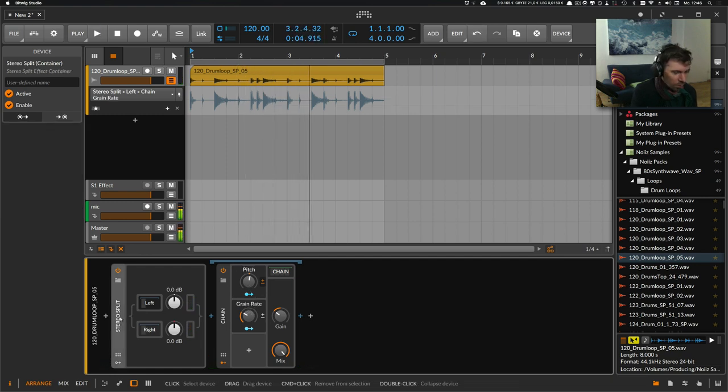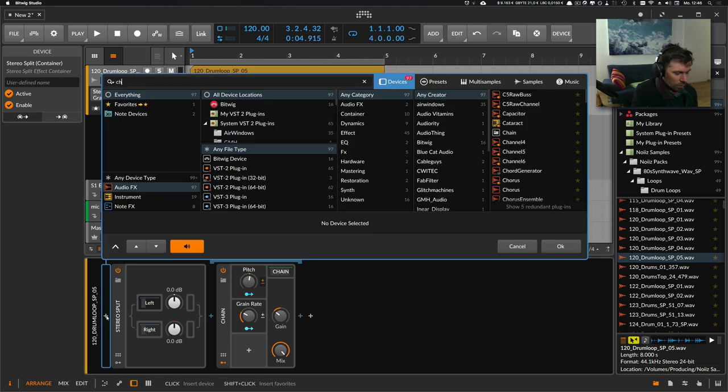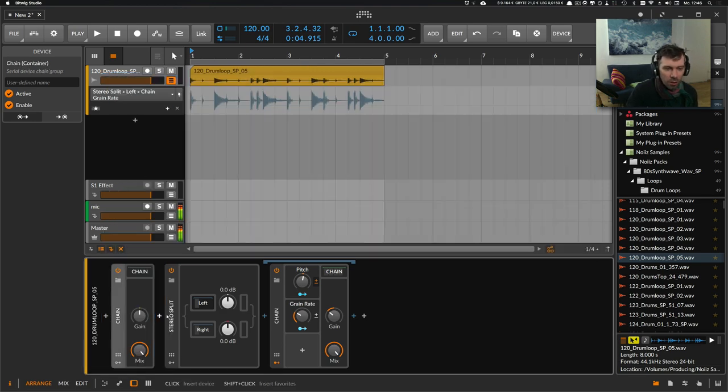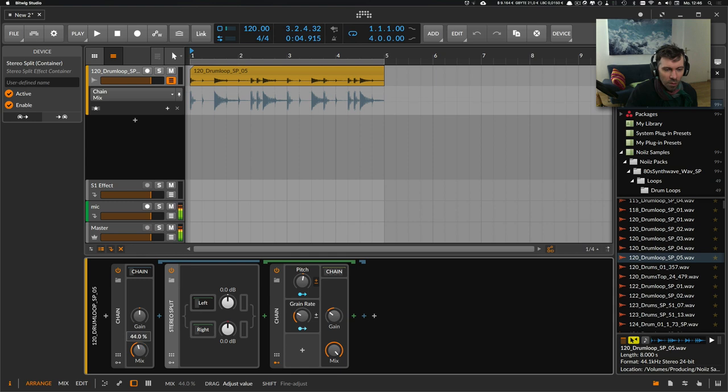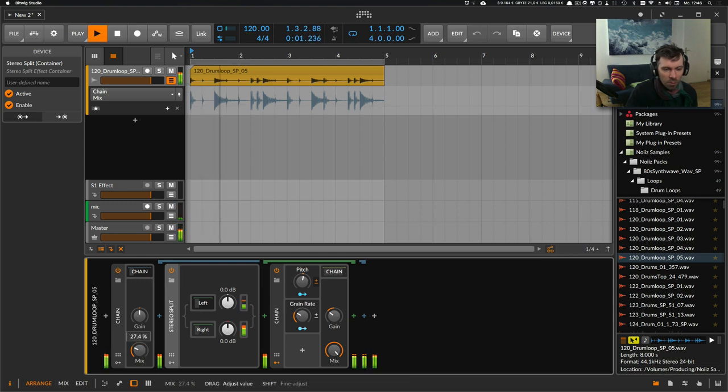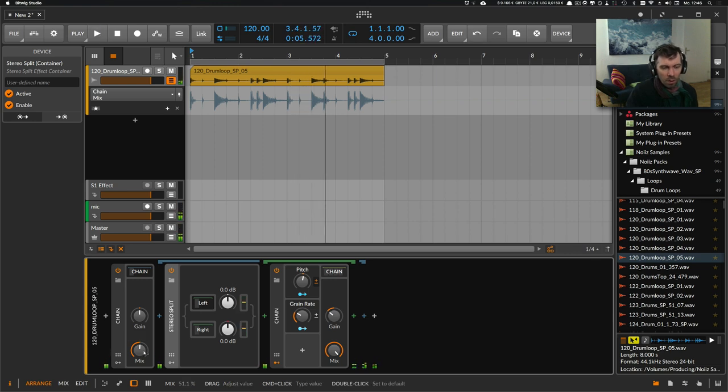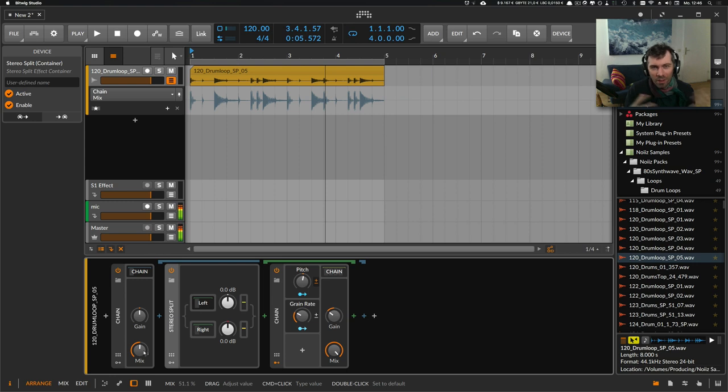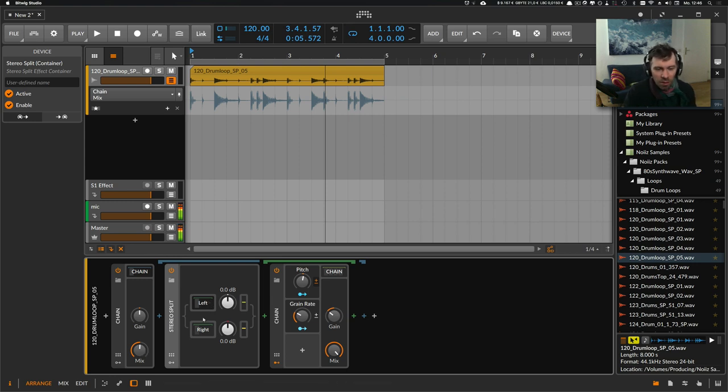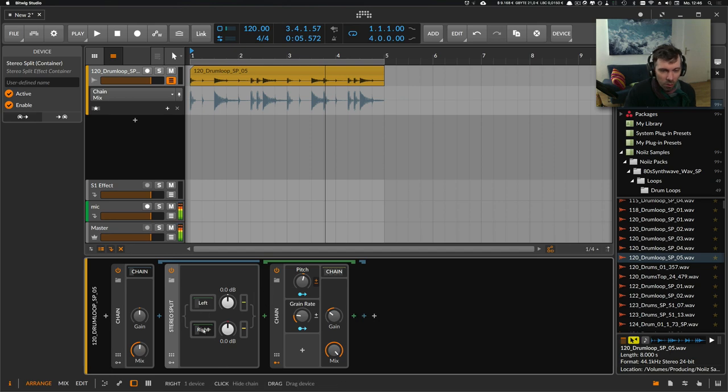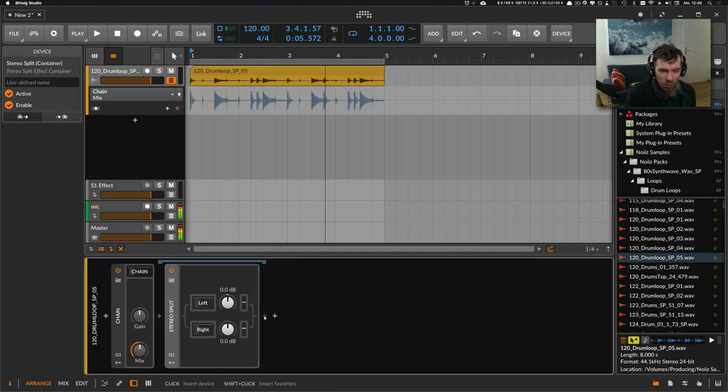Now you can use different settings for the right and left channels. You can also put the stereo splitter inside another chain device so we have a mix knob. This way, you can come up with nice stereo effects and widen your stereo field easily just by using different settings on the left and right channels. Maybe you can even go a bit...